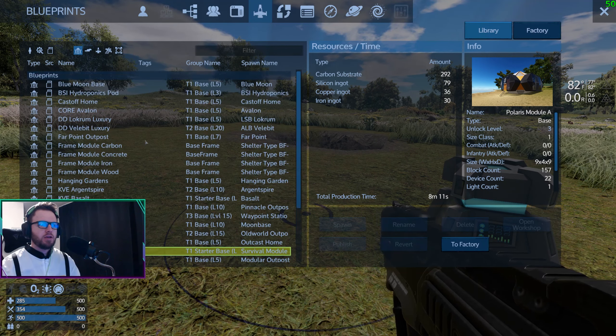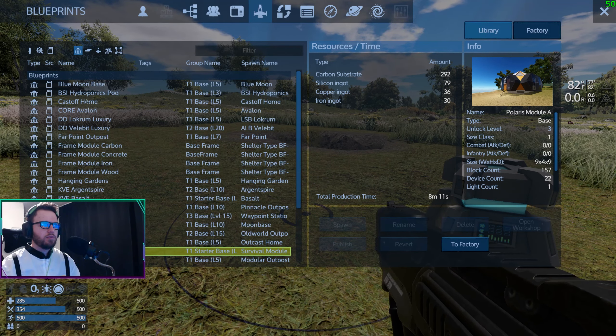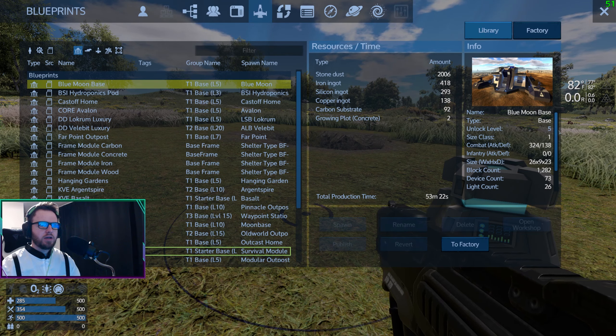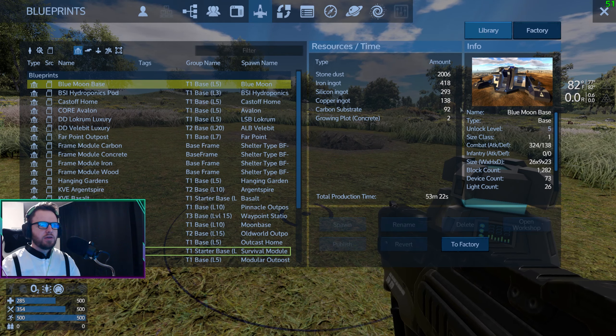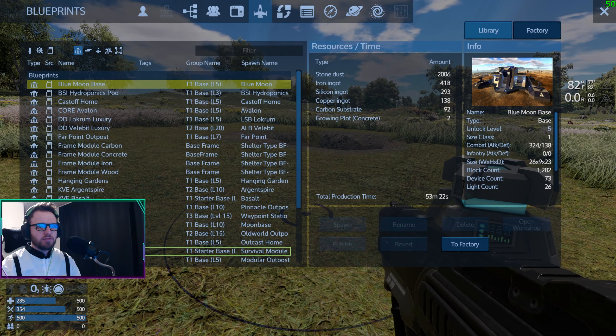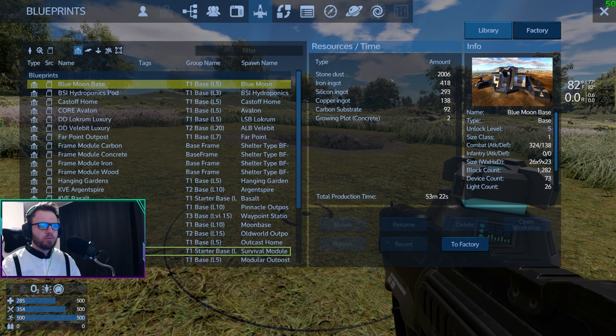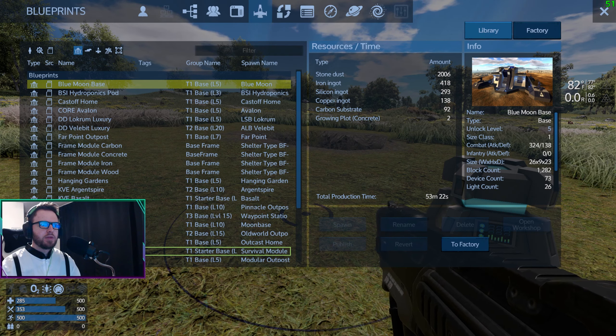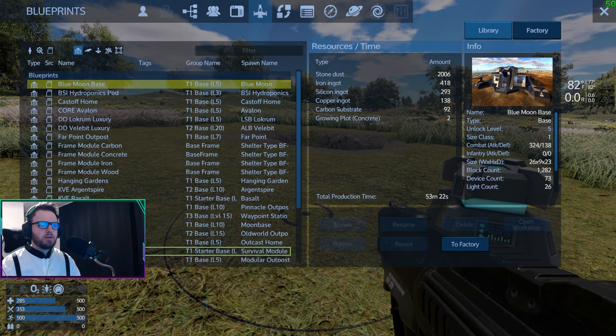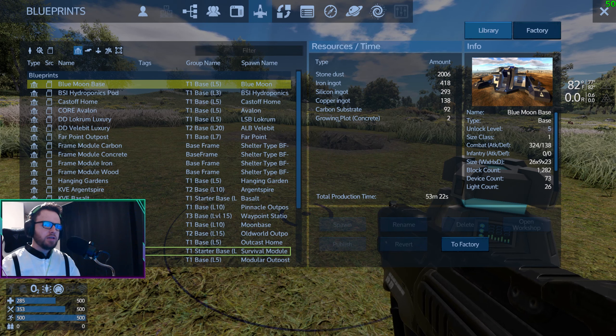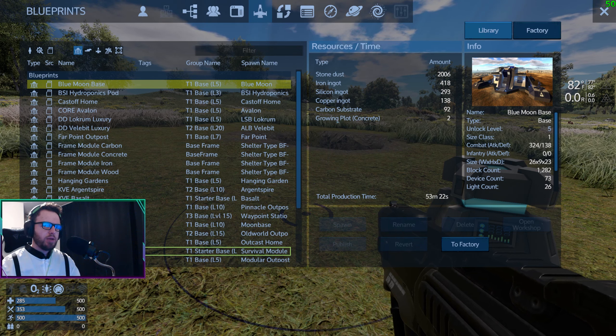So I am level five now, I believe. Yeah, I am. So I could even craft something like this, Blue Moon Base. I mean, I think that's not a bad idea.